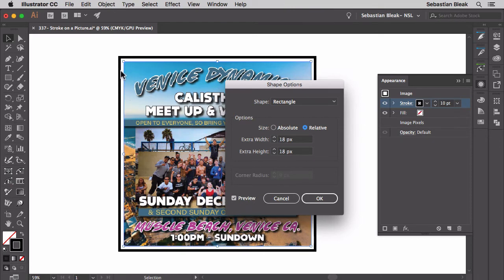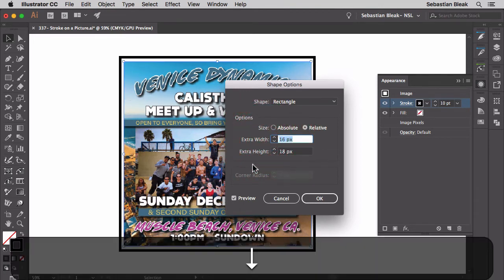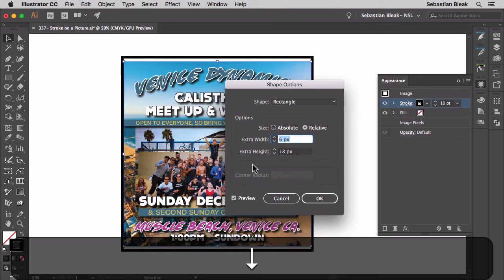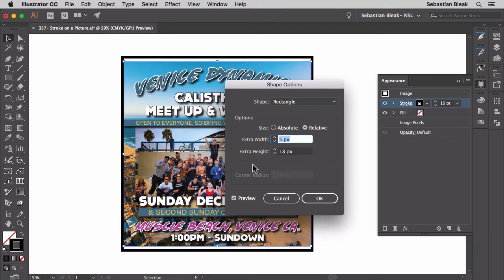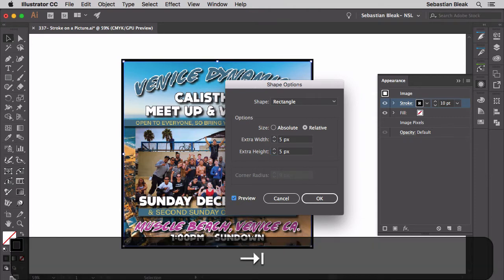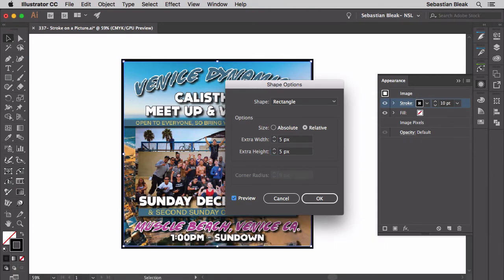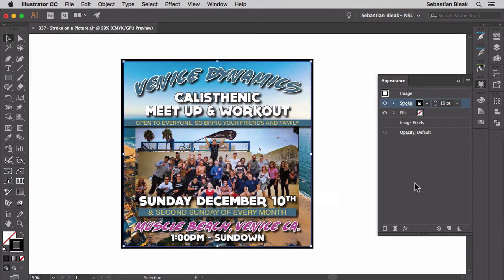It's showing us that we have the stroke, a little bit of a gap, and then the image. So let's get rid of some of this extra width. Five pixels seems to look pretty good. I'll set extra width to five and extra height to five pixels. I'm going to click OK, and now we've applied this live effect and we're able to see the stroke on our image.